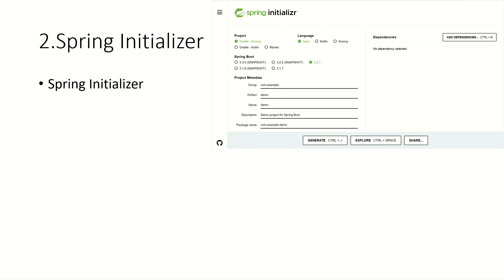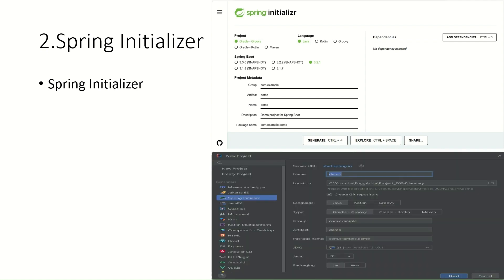If you are using IntelliJ as an IDE and you have the IntelliJ Ultimate version, you can directly find the Spring Initializer option inside IntelliJ itself. You will find the same console or same options to create your Spring Boot application inside IntelliJ. Both screens are the same — one is on the Spring Initializer website and the second one comes from IntelliJ. This is the second tool, Spring Initializer, from where you can create your Spring Boot application and add the dependencies you require.